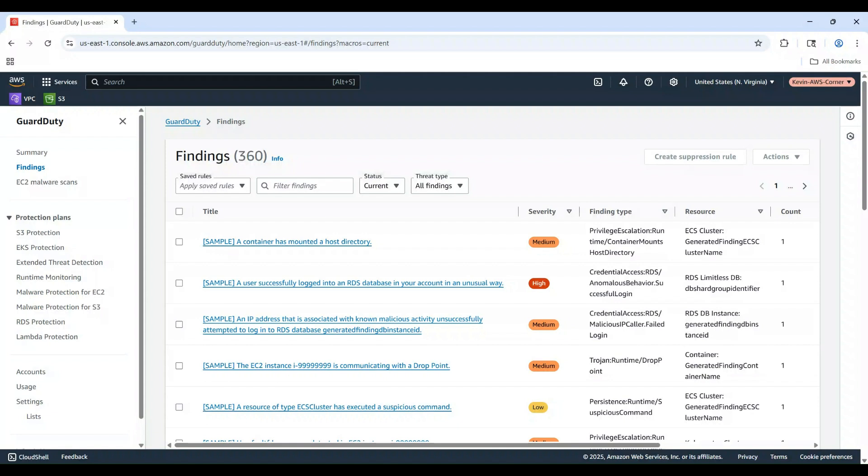Remember, while we looked at sample findings today, GuardDuty continuously monitors your account for real threats, providing an essential layer of security for your AWS environment.